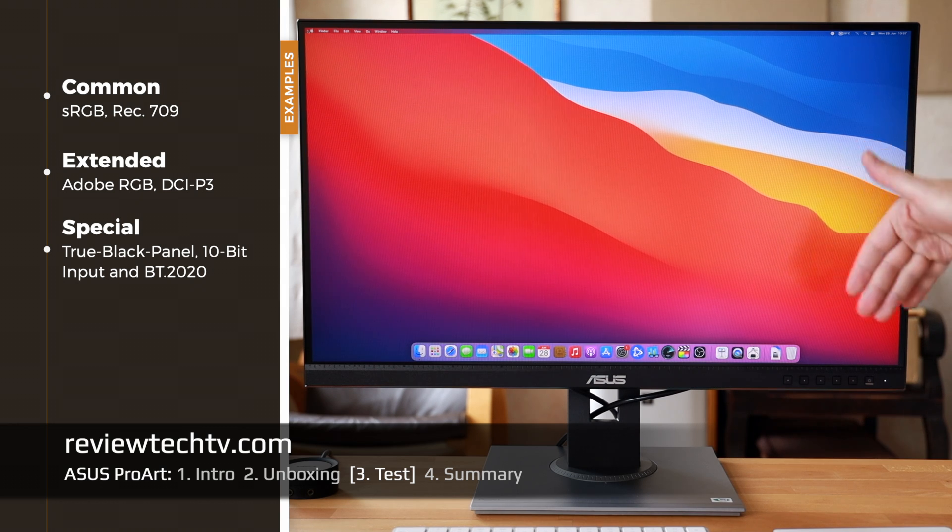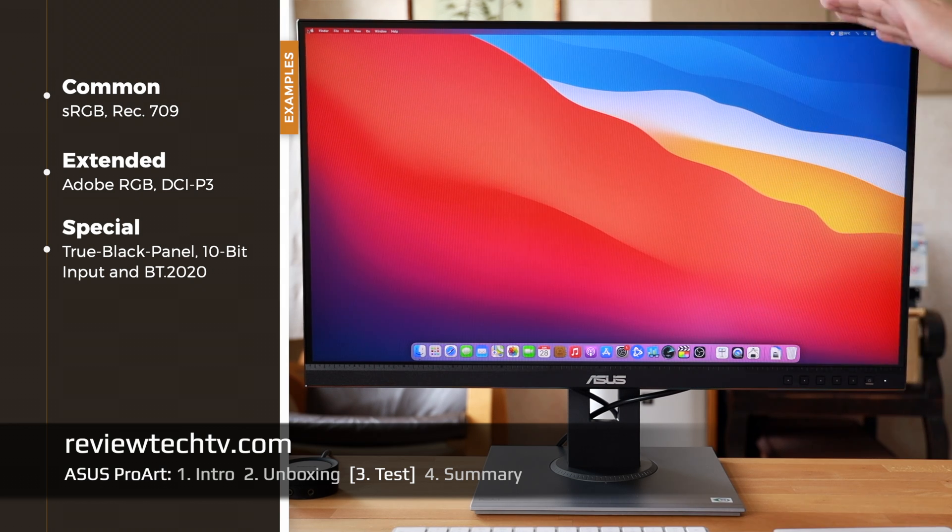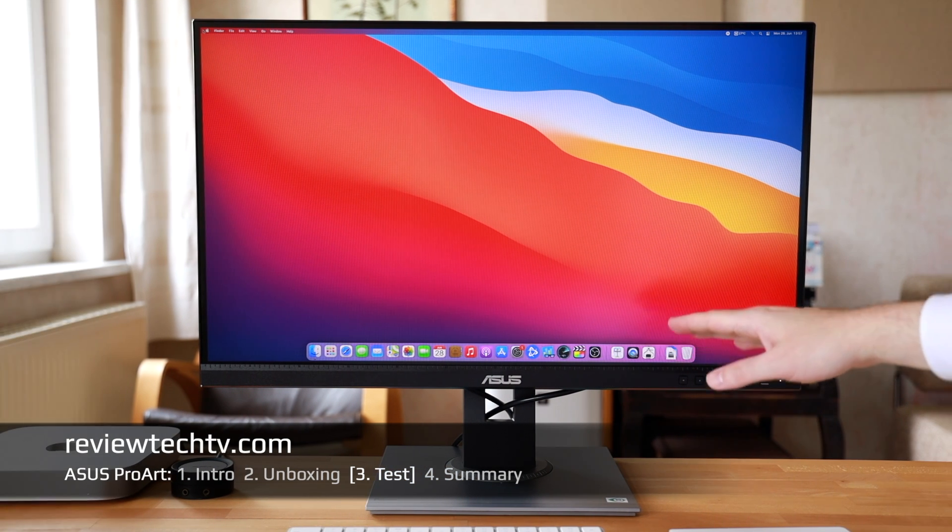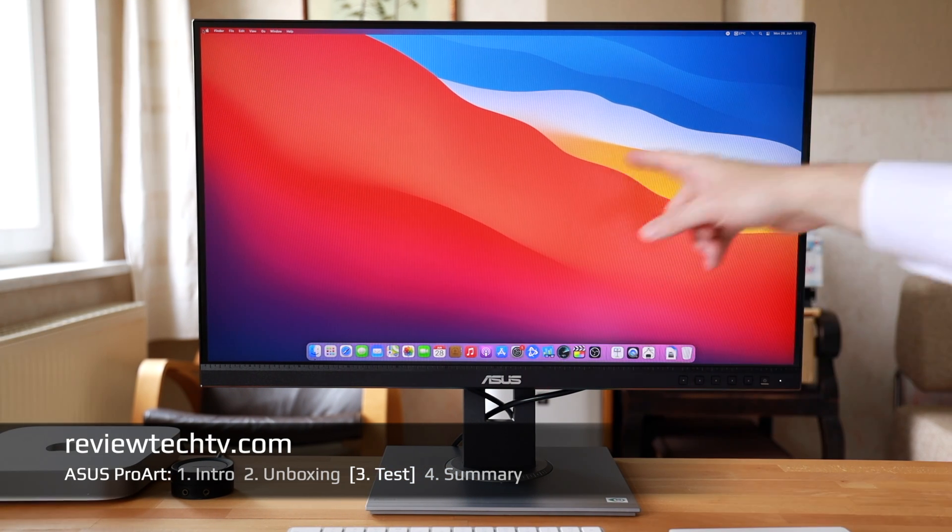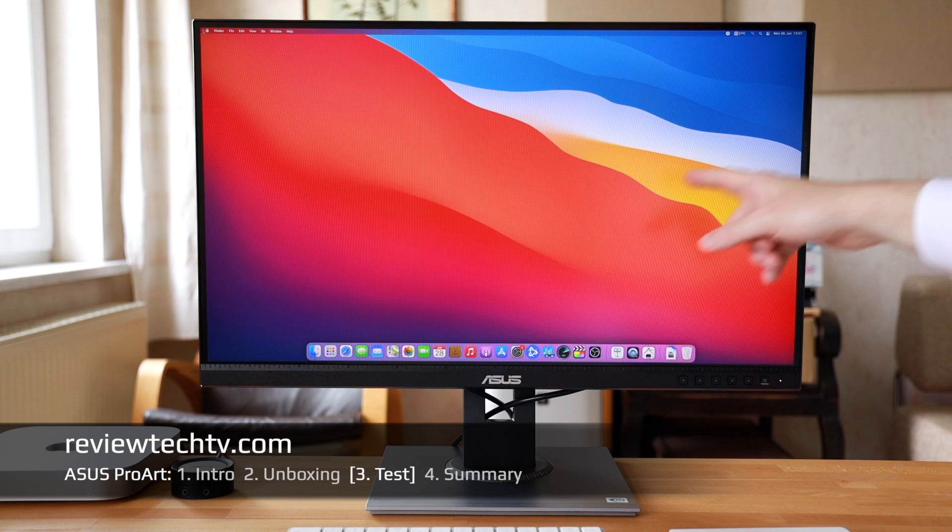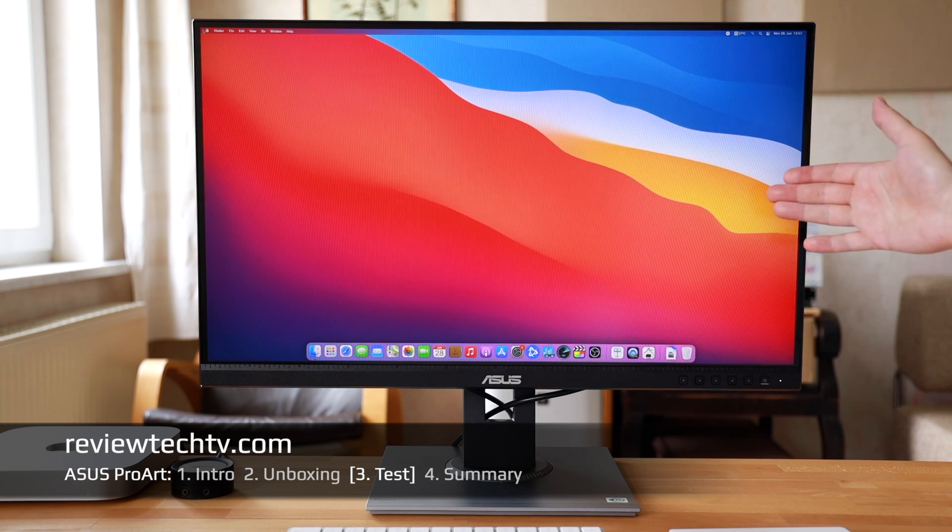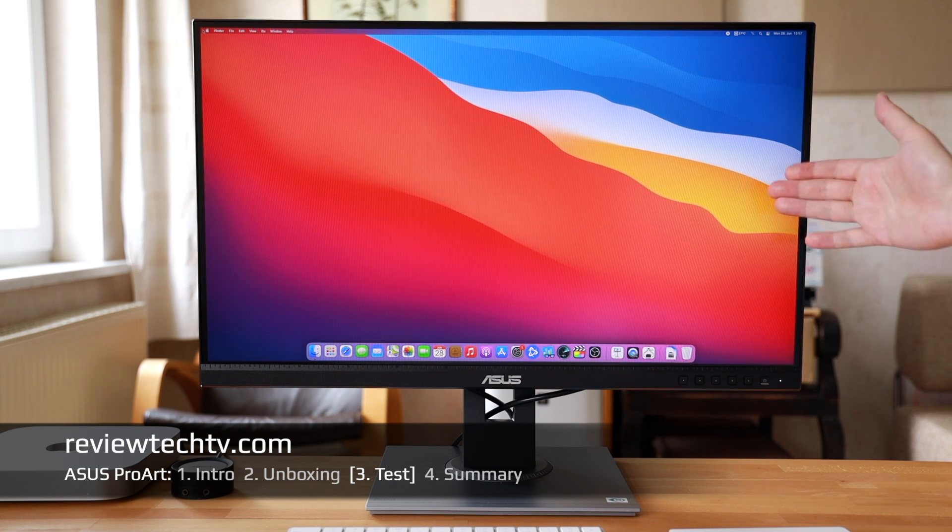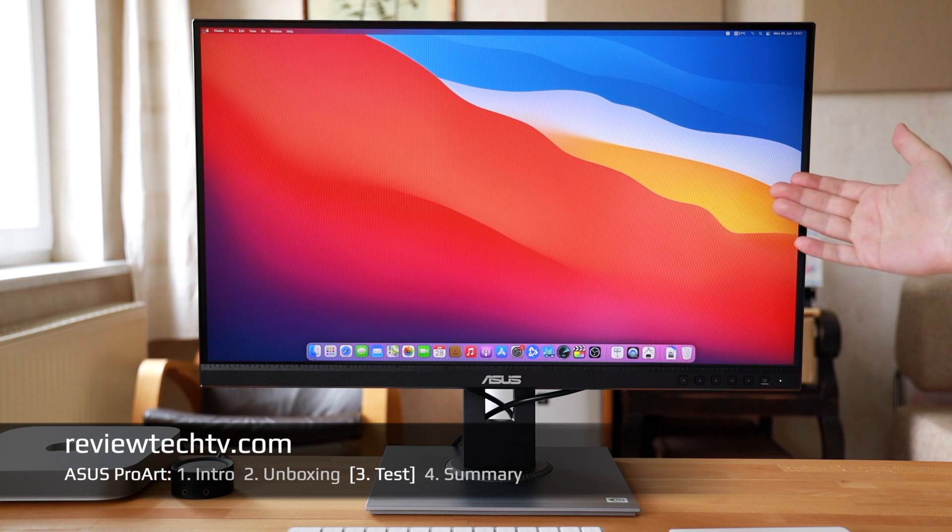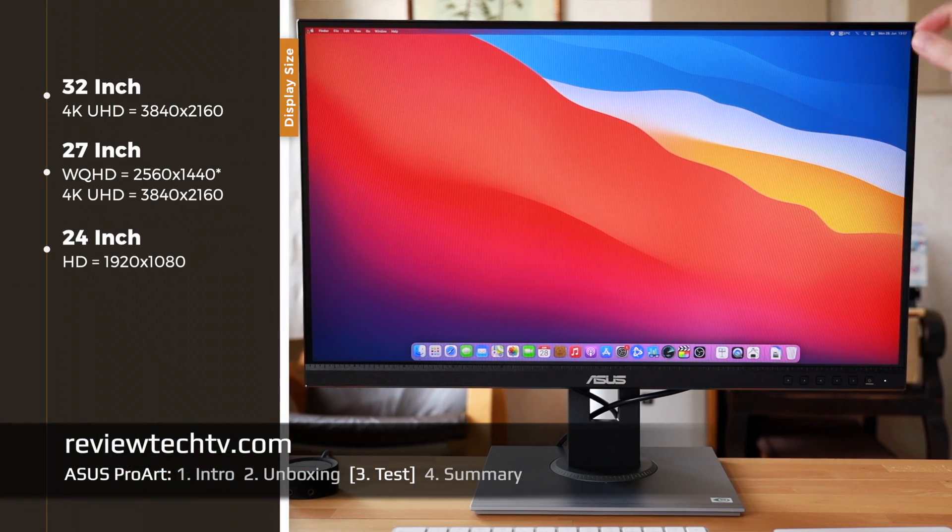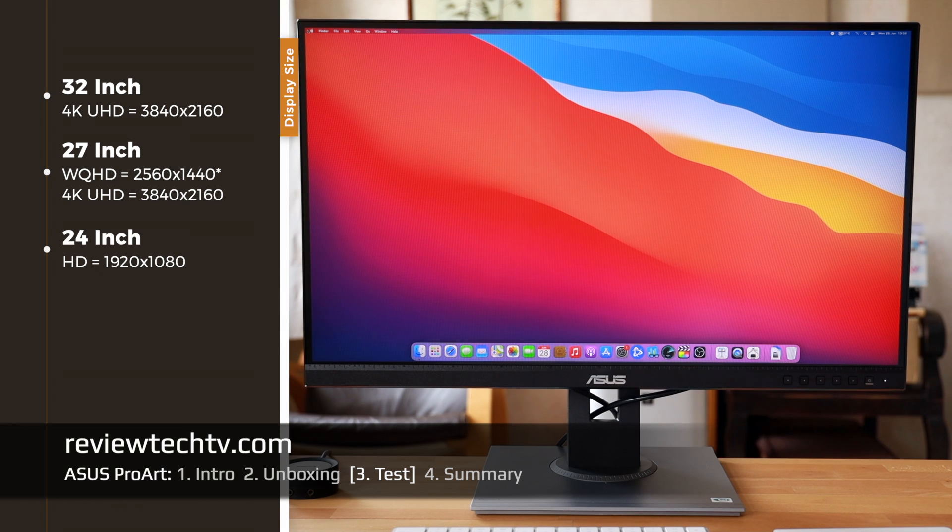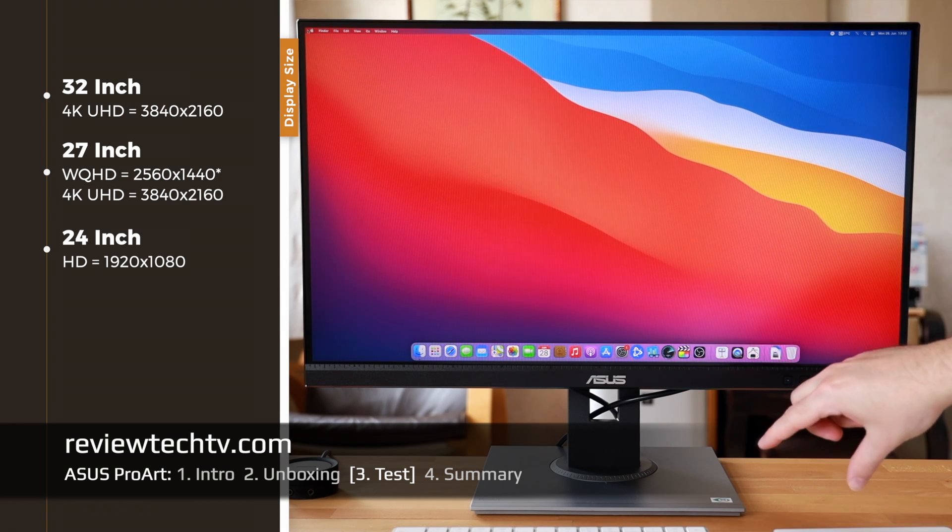Color spaces: if you are really into doing color accurate work, then please consider the color spaces. The ASUS ProArt has the Rec 709 sRGB, but some people might need more advanced monitors with true black panels and extended color spaces like the BT 2020 or the Adobe RGB.